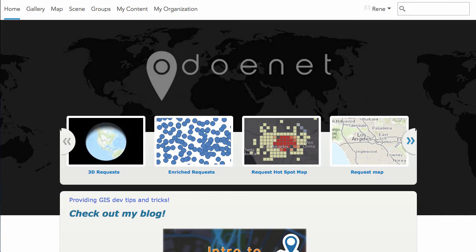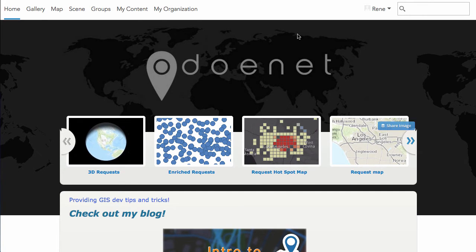We've covered recently how you can upload your data into ArcGIS Online and use the geo-enrichment tools to enrich your data with some demographic information, and you can also do some other analysis inside of ArcGIS Online with your data as well.